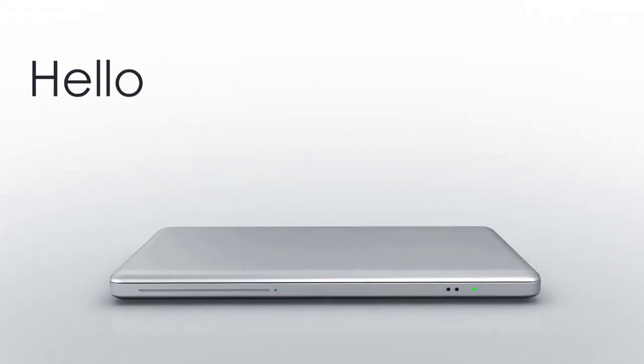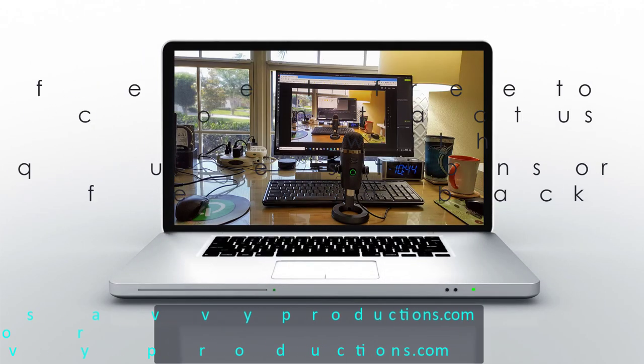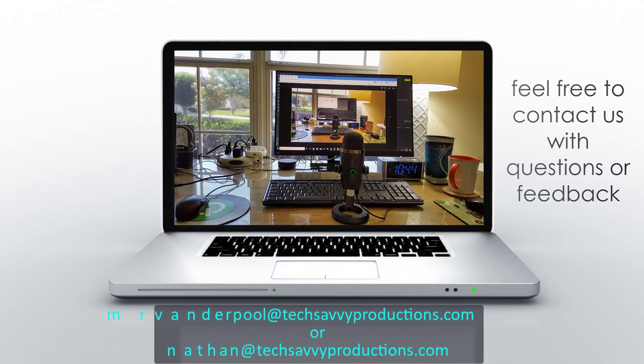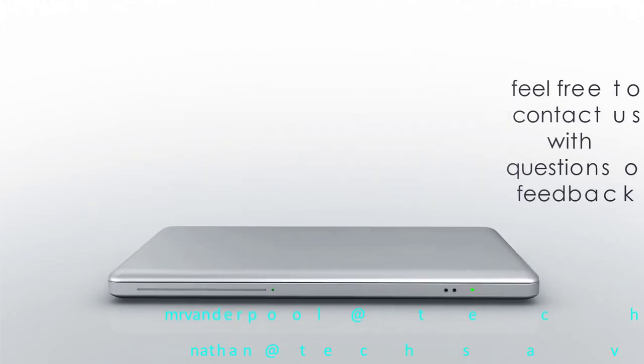Hello, my name is Lowell Vanderpool, and this channel is dedicated to IT students, IT professionals, and anyone who enjoys learning technical subjects.